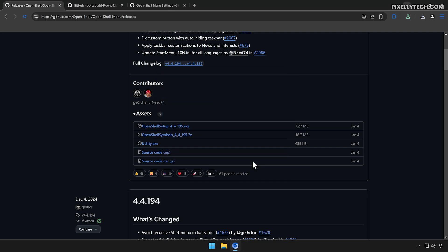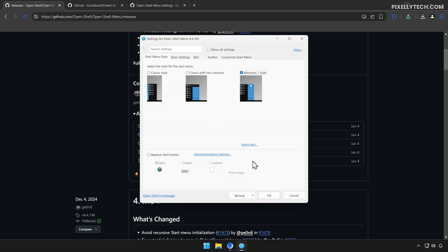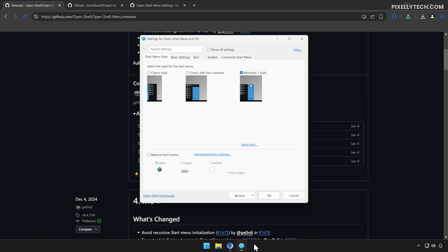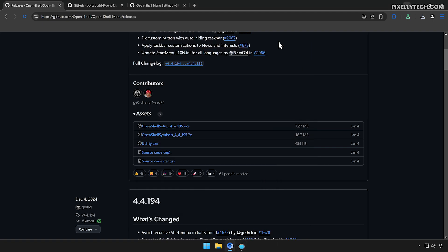After installation, when you open the start menu for the first time, the OpenShell settings will pop up, so you have to open the start menu again to view it. Right now, this is the default OpenShell start menu theme, but don't worry — we're going to improve it.